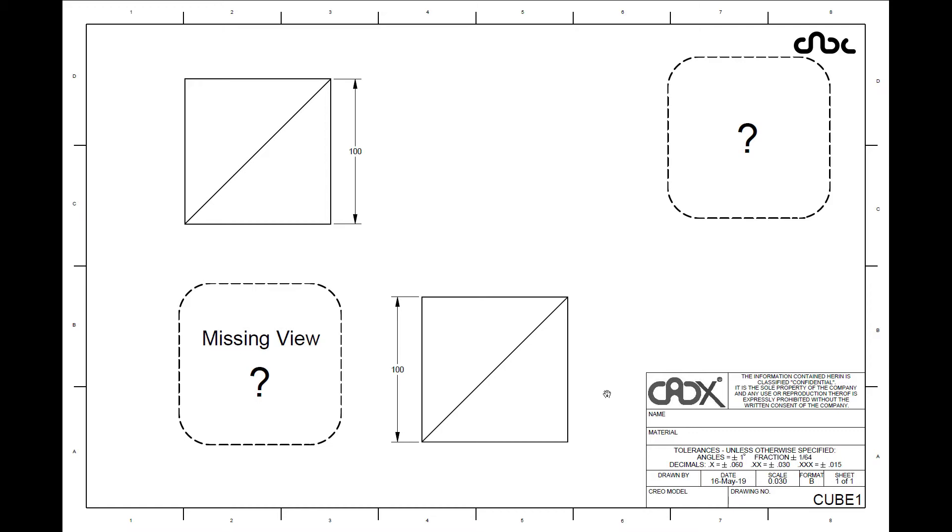So here is the drawing. And if you see this view and this view, both views are exactly same, square with diagonal line and this view is missing and the isometric view is also missing. So can you guess the missing view?